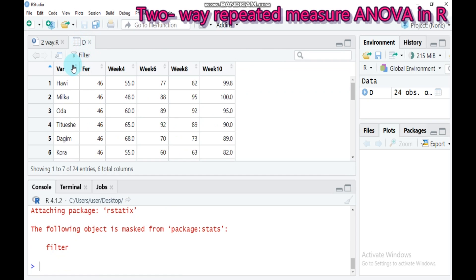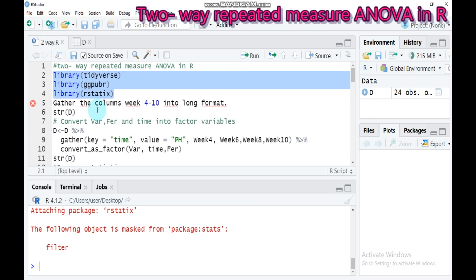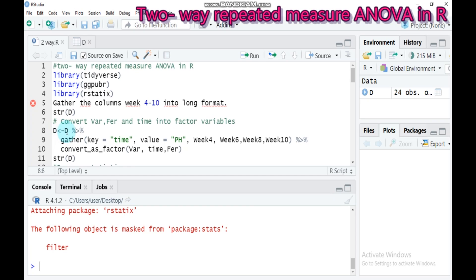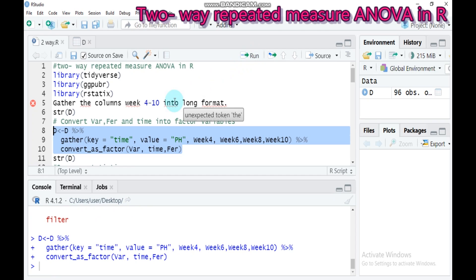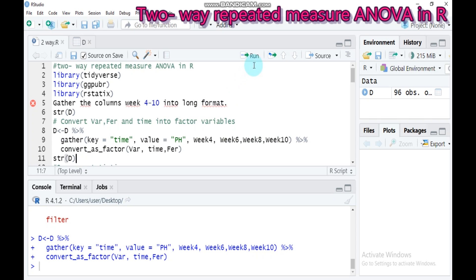As you see in our data frame, the data starts from 'var' to 'v', which is wide format. It is better to convert it into long format. To do that, use the pivot_longer function: 'd' is our data name, connect 'd' with a pipe, then set keys to 'time', values equal to 'ph' (the dependent variable), covering week 4 up to week 10. Also convert var, time, and fur into factors. Type this and submit.